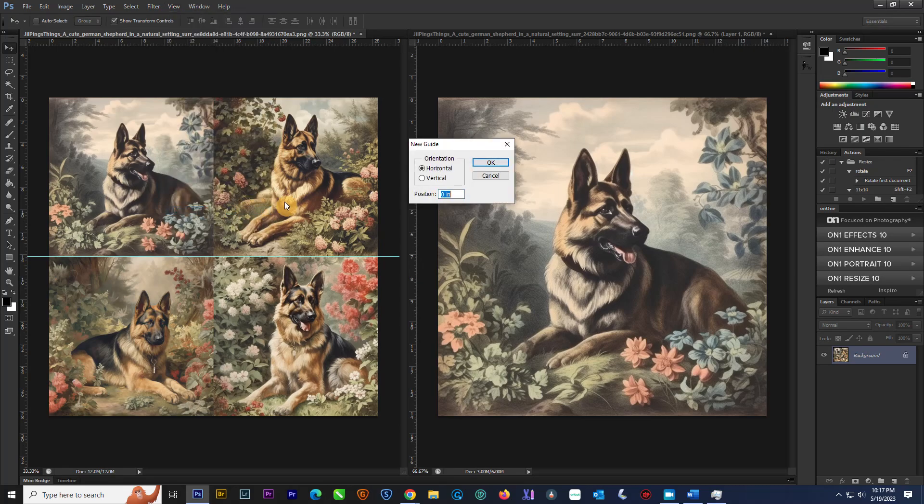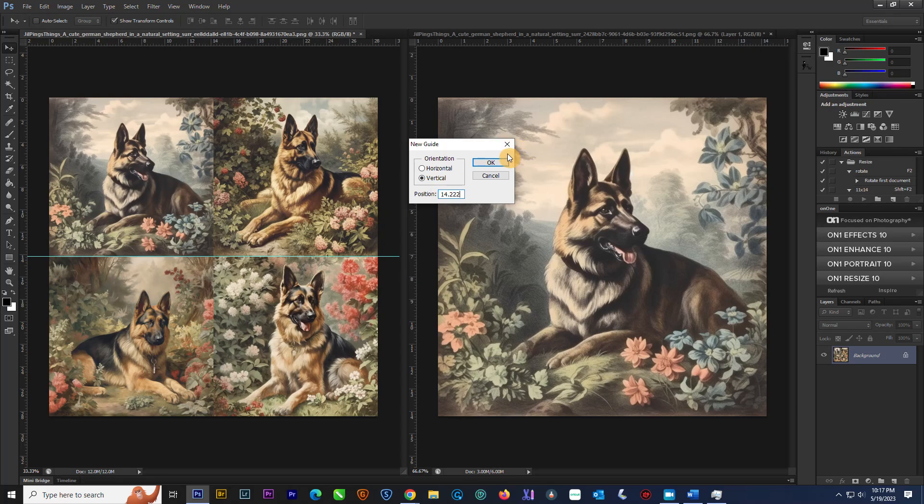You would do a new guide again. Do the vertical. We do 14.222. It puts that.